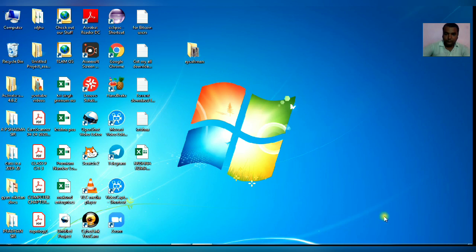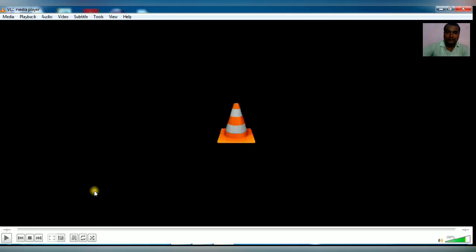Hello friends, welcome back to my YouTube channel. Today we are going to learn a very interesting topic: how to cut or trim a video in VLC Media Player. First of all, open the VLC Media Player.